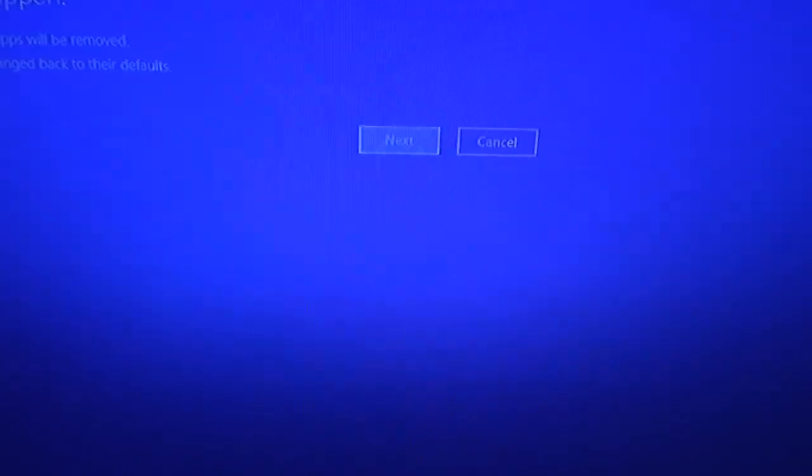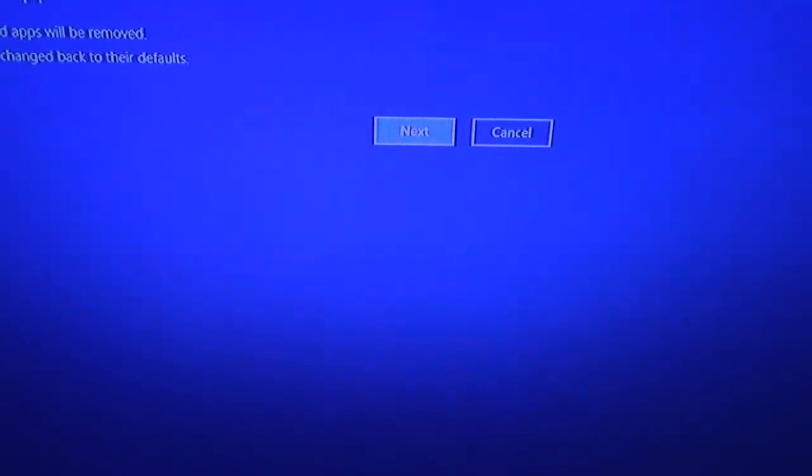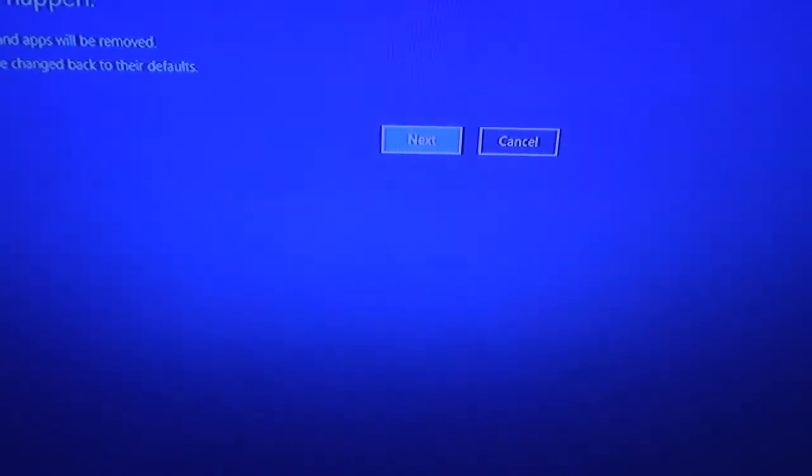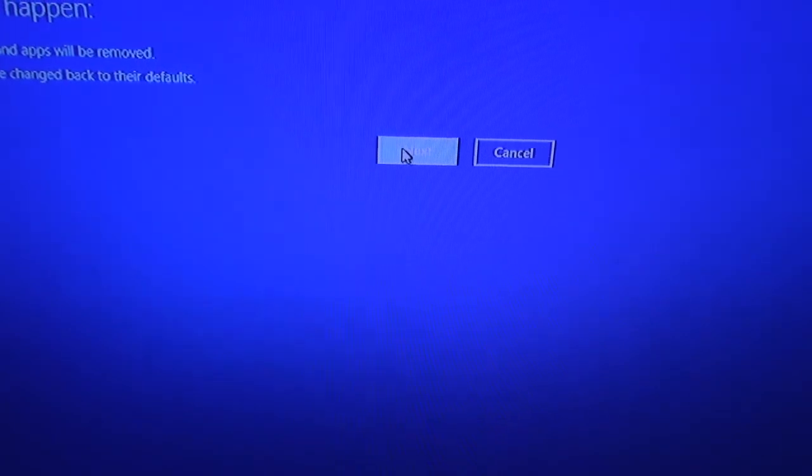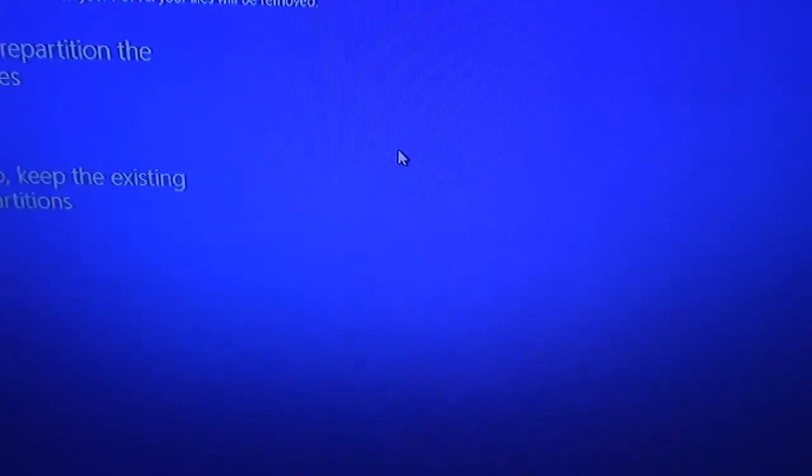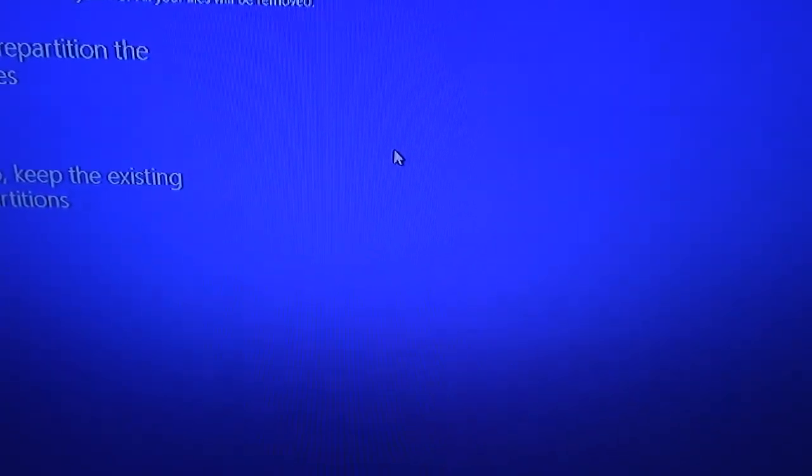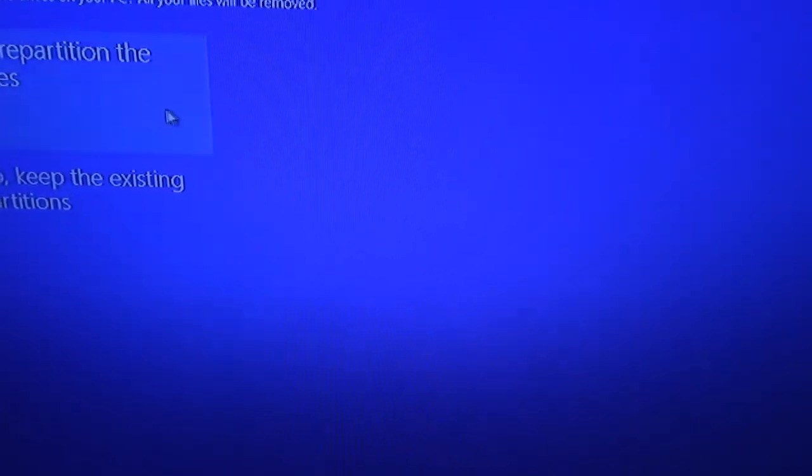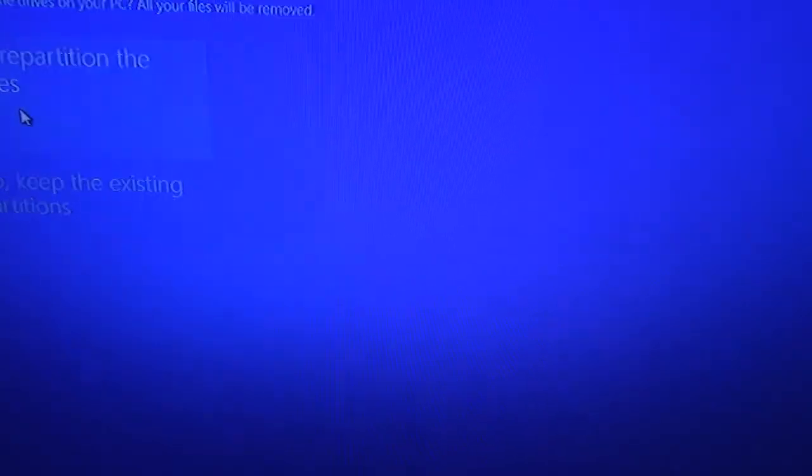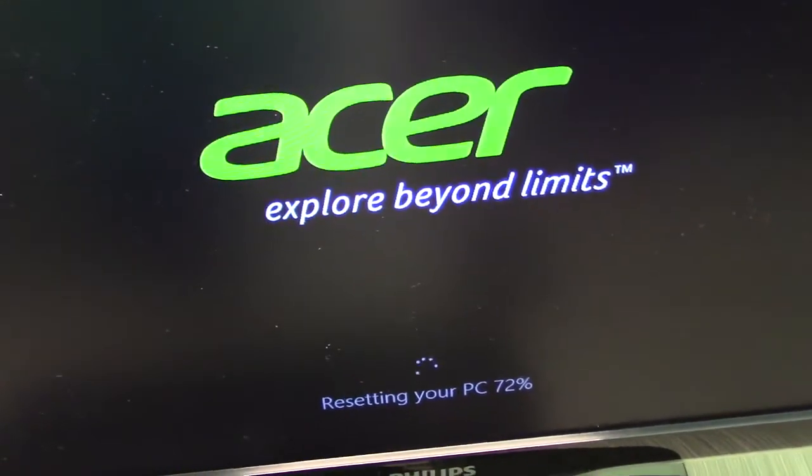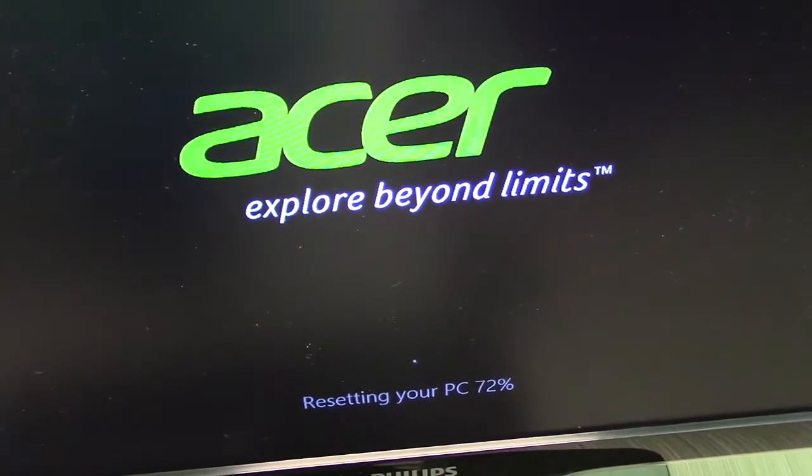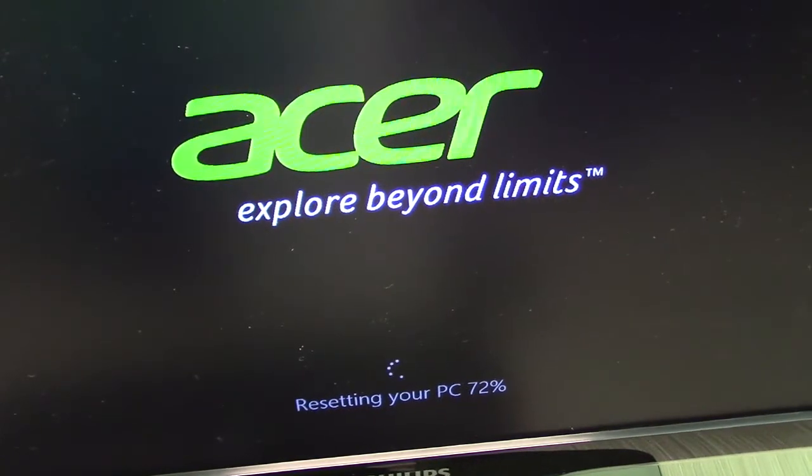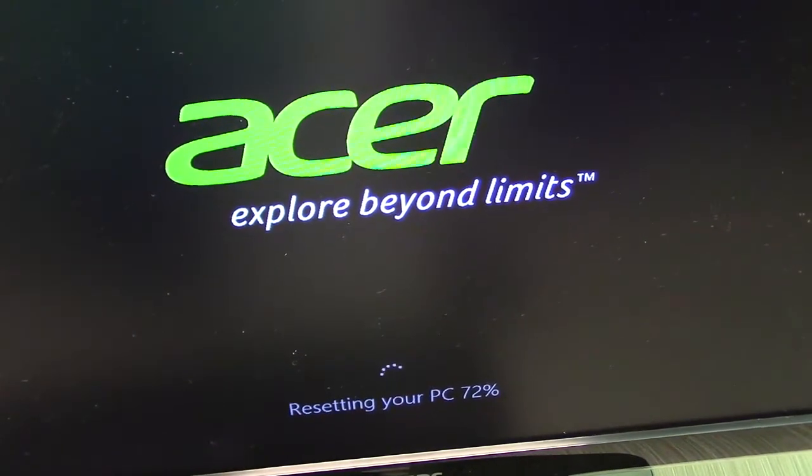All right. It is restoring. I'm hoping it puts it onto the SSD. Guys, it's only at 72%. It literally has been about three or four hours, guys. I'll be back.